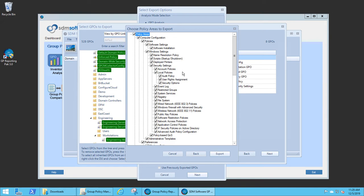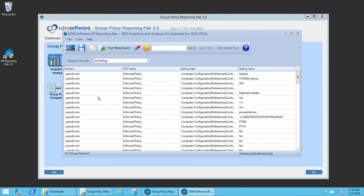I can then click Next to select which policy areas I want to report on. In this case, I'll report on all of them, and then go ahead and perform the export.